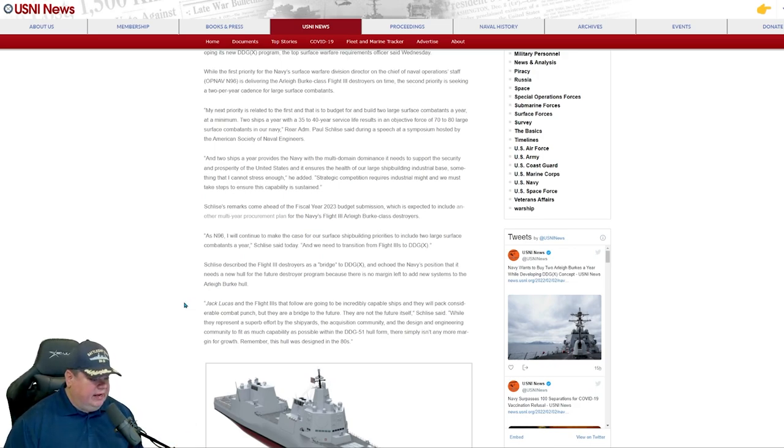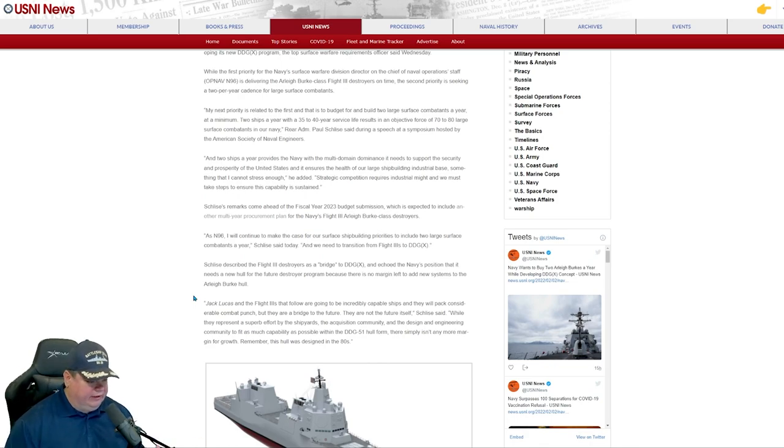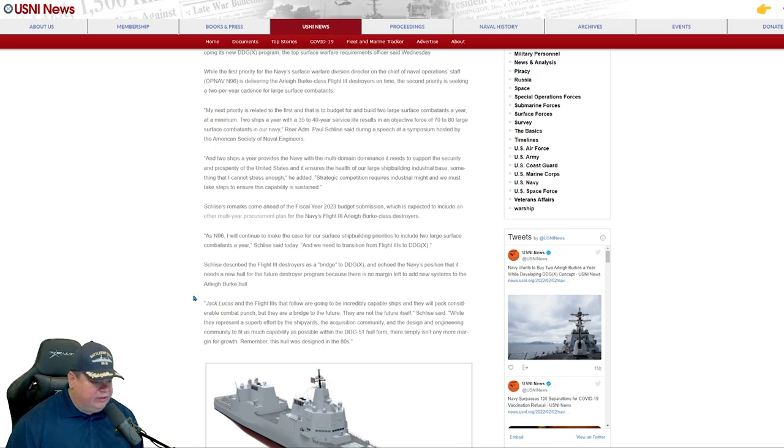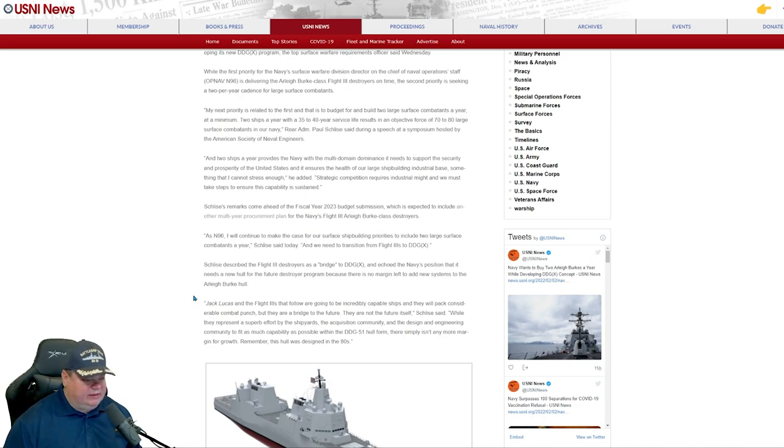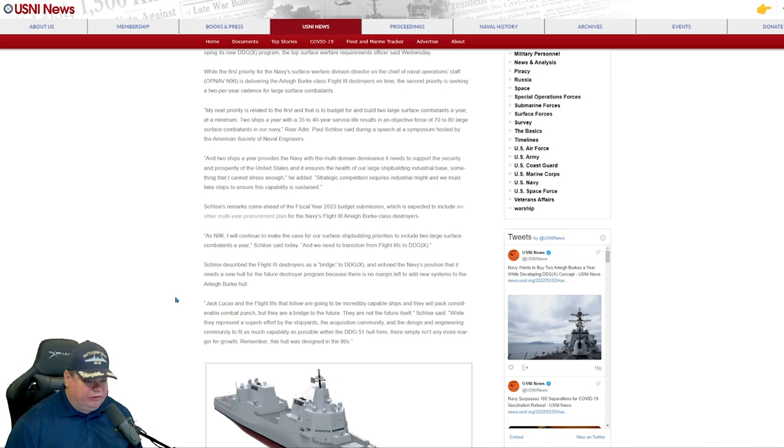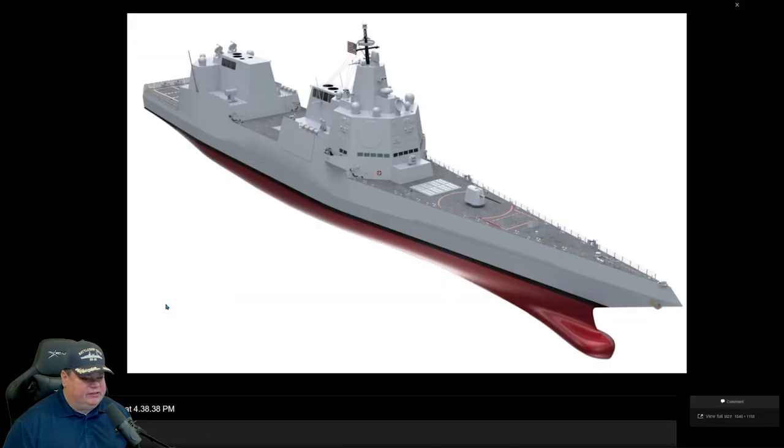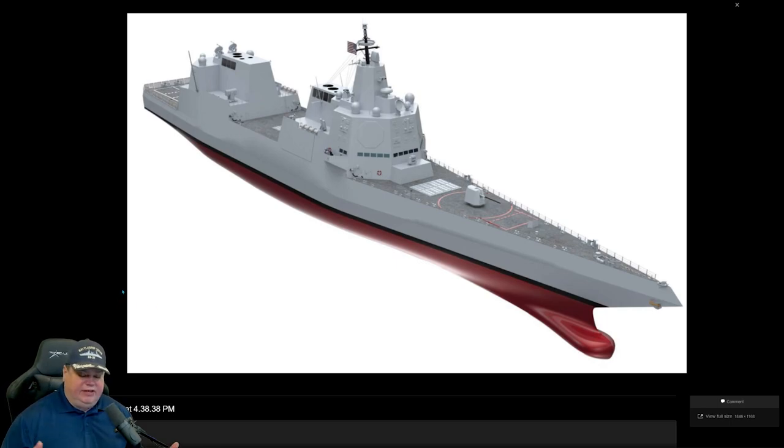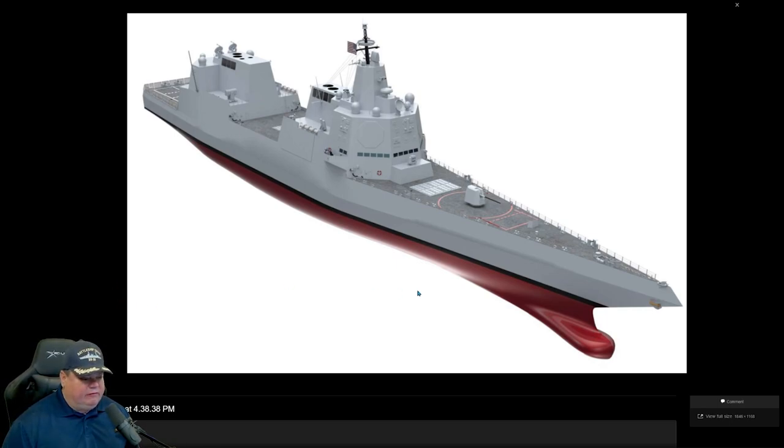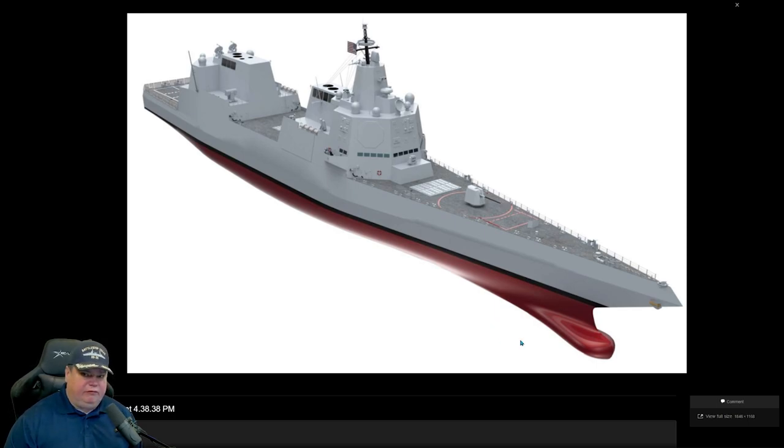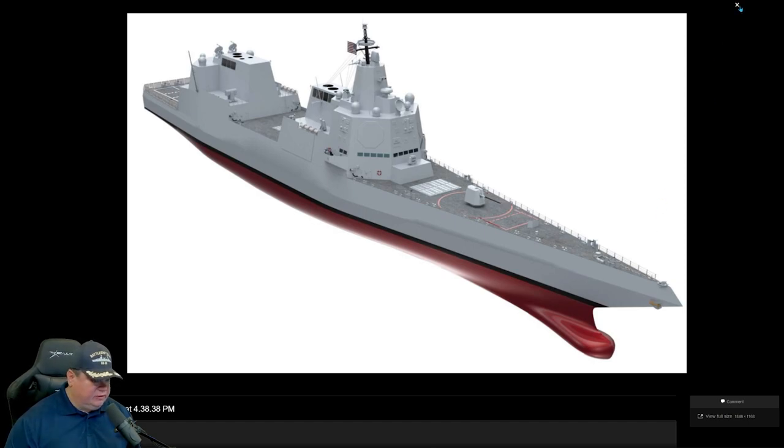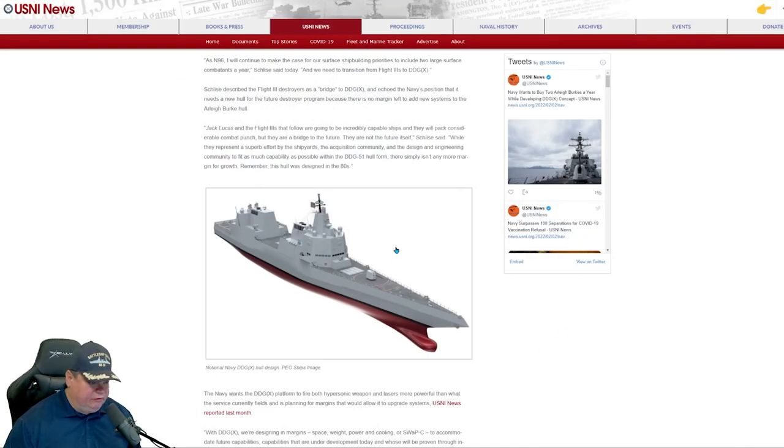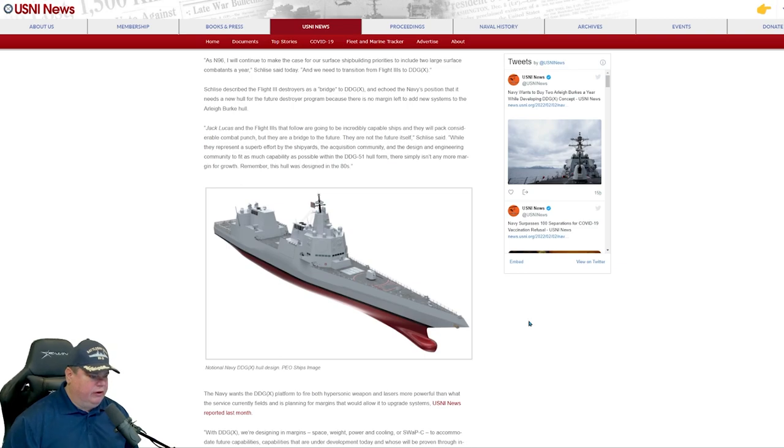Quote, as N96, that's referring to a staff position, I will continue to make the case of our surface shipbuilding priorities to include two large surface combatants. And we need to transition from Flight 3 to next generation DDG. And what he's talking about here is the new DDG-X. They've already started designing this. The money for design has begun. So this is in progress right now. And initially this looks very promising. This is the future.